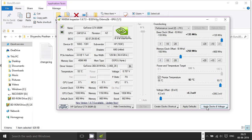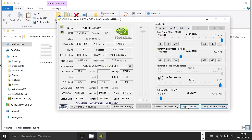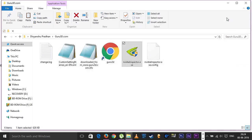Now we simply hit 'Apply Clocks and Voltages' and we're good to go. What happened here is by tweaking the memory clock, we increased our bus width from 28.8 to 36.8. After you're done playing, simply hit 'Apply Default' and close the tool. This is it — you have successfully overclocked your video card.